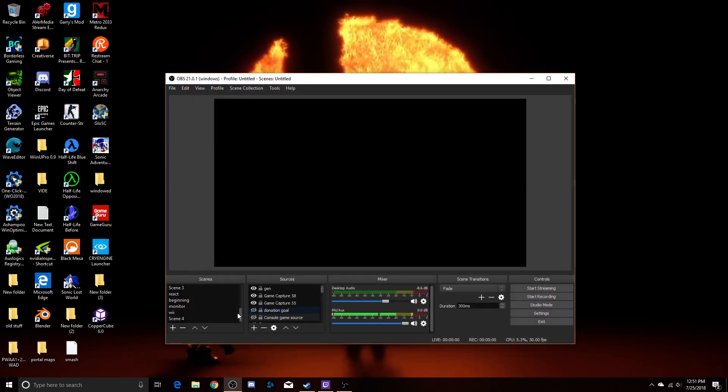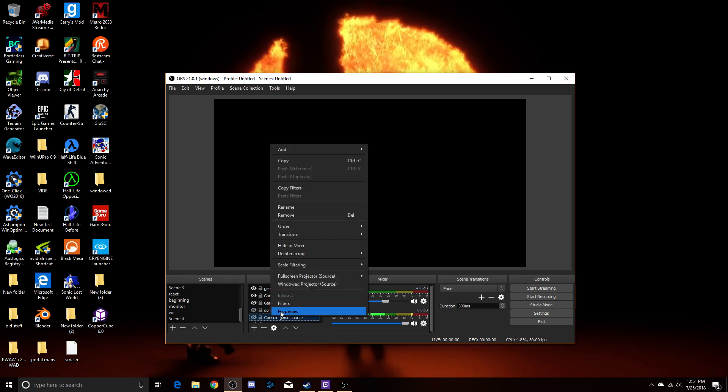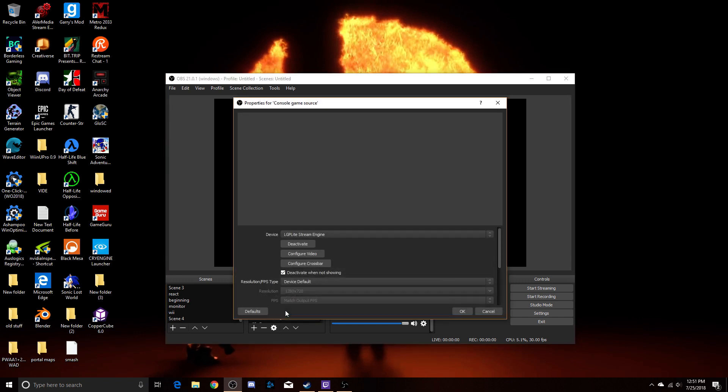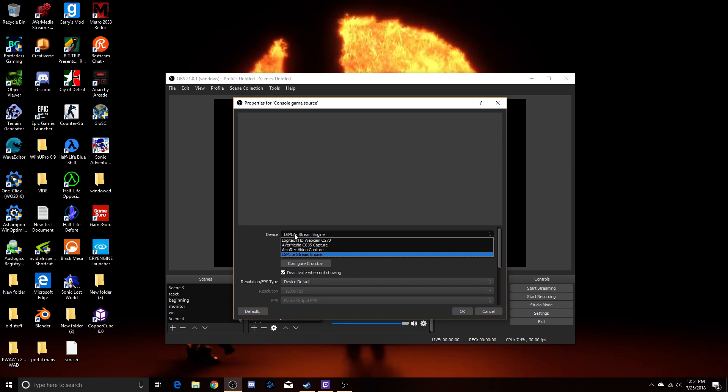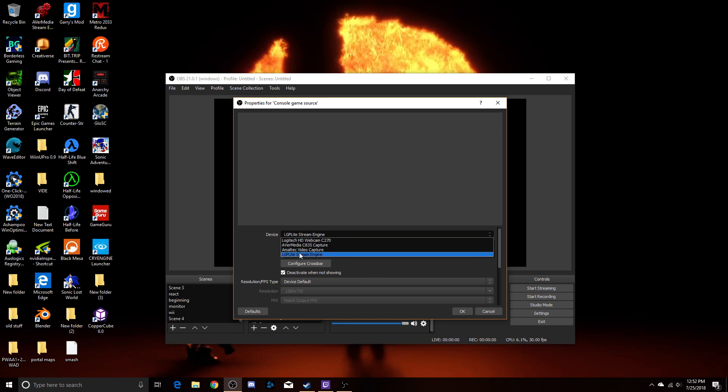So, what you're going to want to do now is to go to your source that you have the stream engine set to. Go to properties. Make sure it's on the stream engine instead of just the capture thing itself.